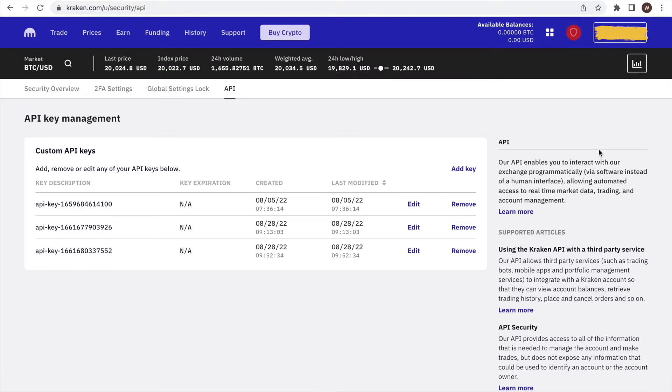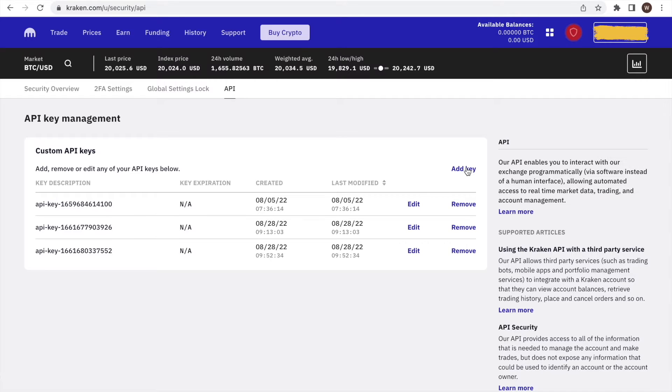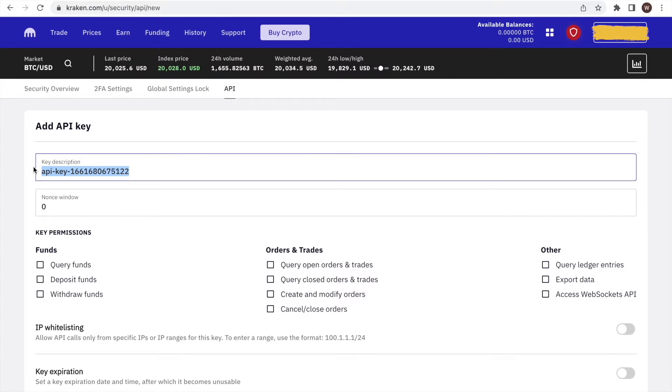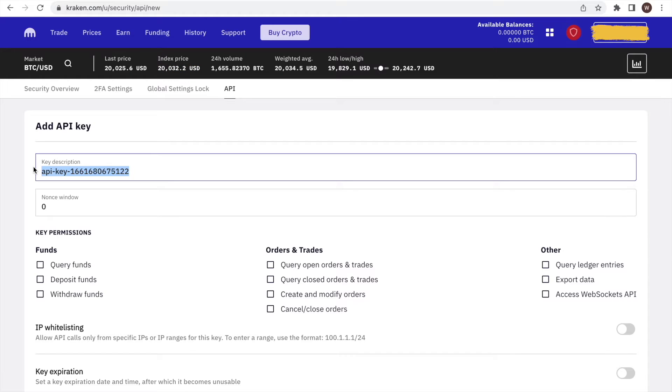Clicking on API will bring us to this API key management page. In order to create a new API, we click add key on the right hand side. First of all, we can choose a name for the API we are creating. You can choose whatever API name you want. You may want to label it in a way that you know what the API key is used for.